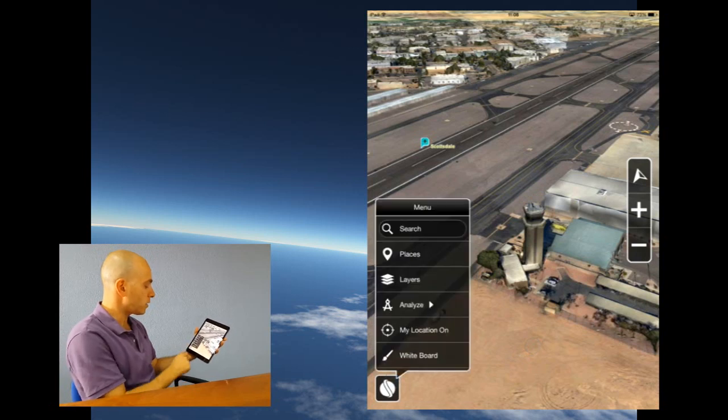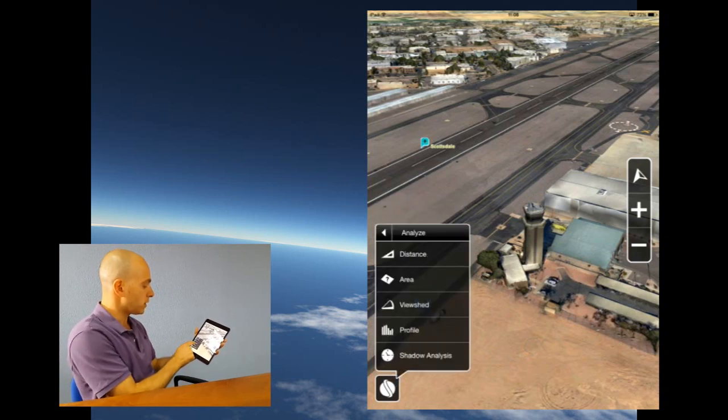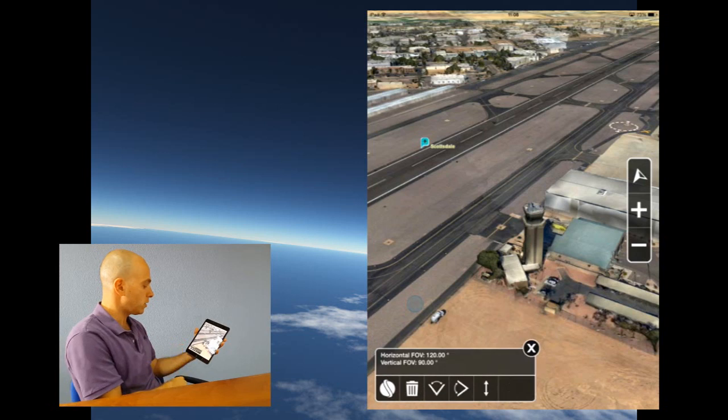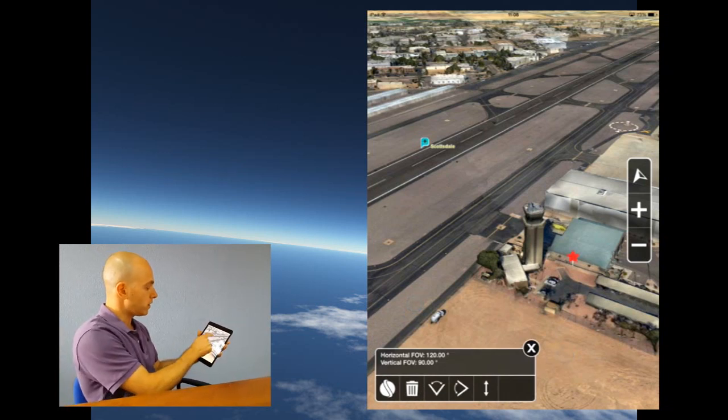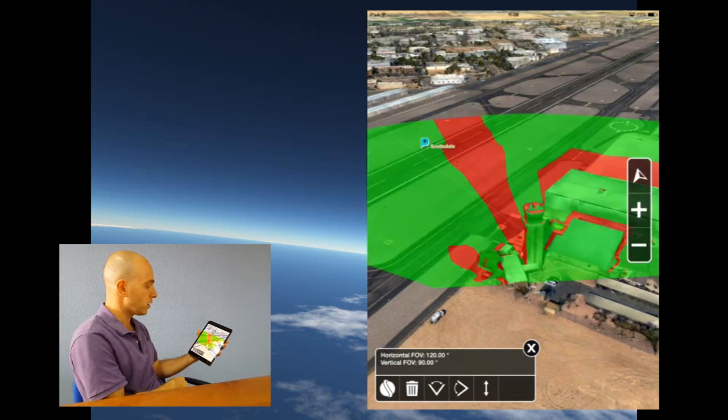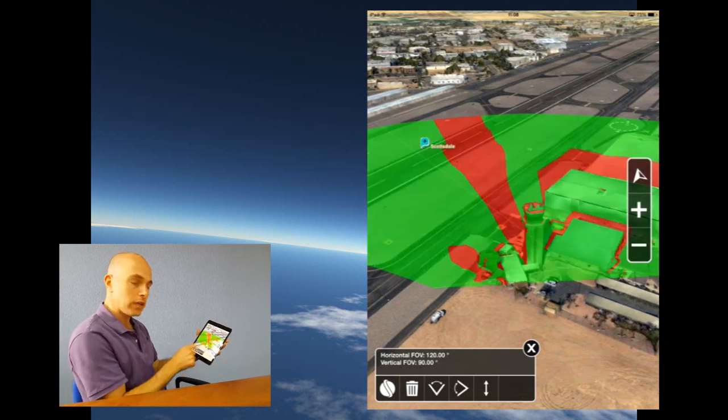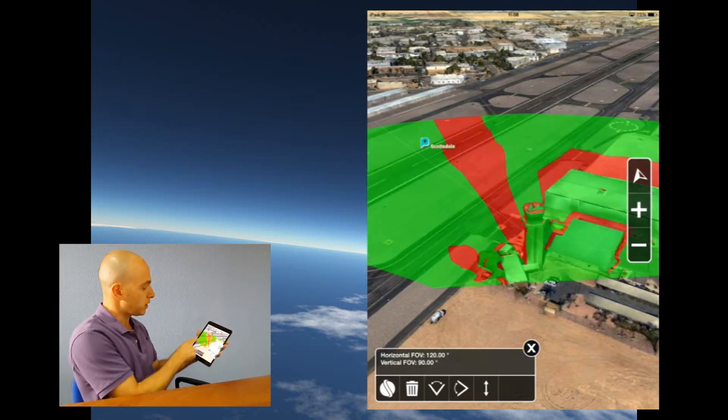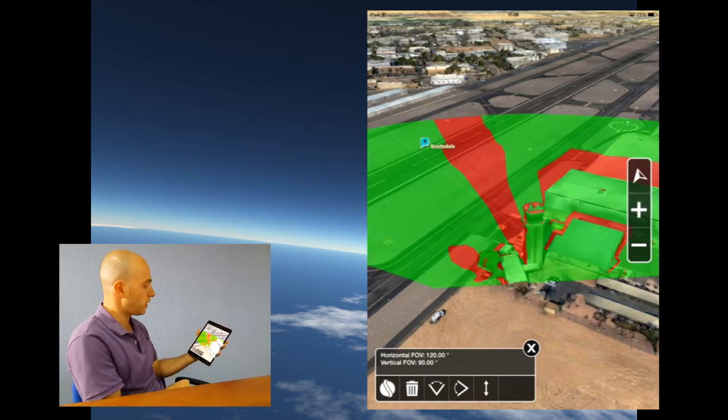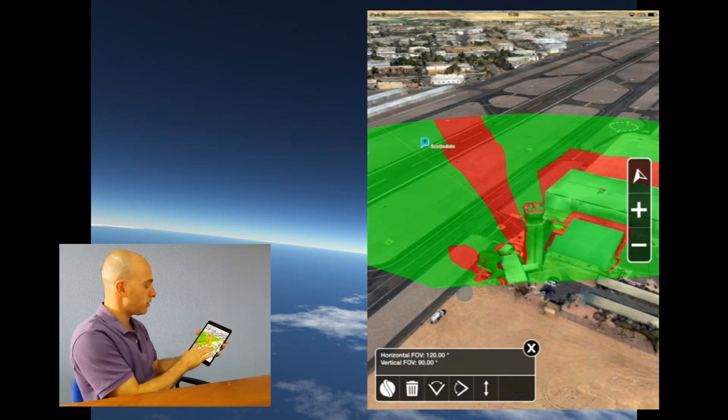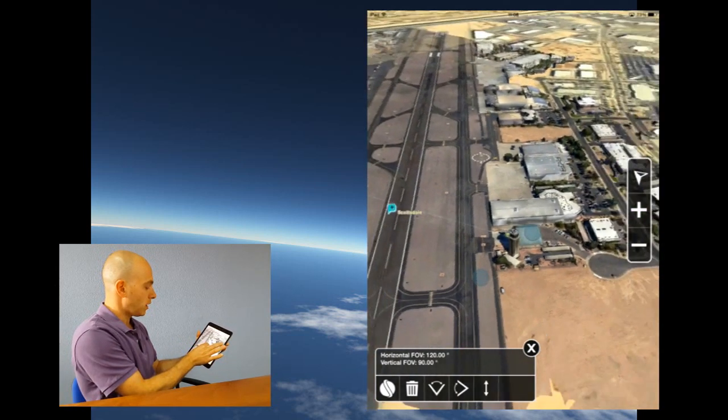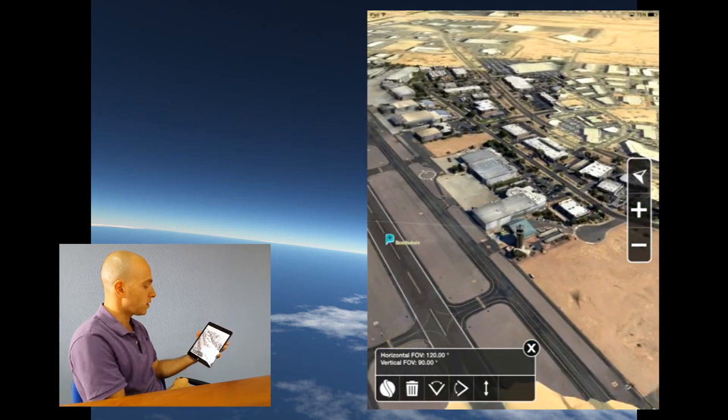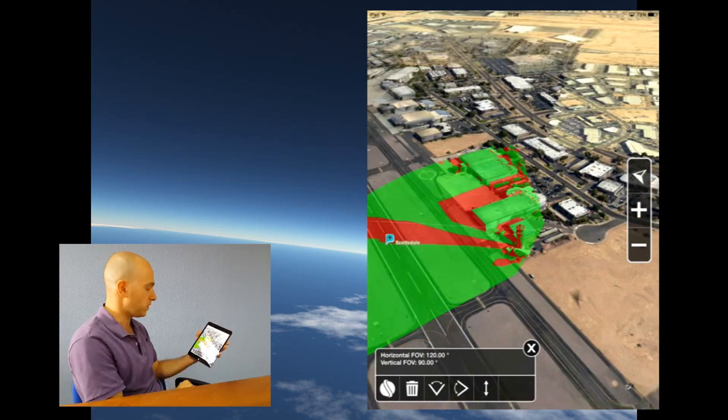Again, on the menu, click analyze and the next tool is the viewshed, 3D viewshed tool. I click the viewer position over here, then another point for the target and I get a 3D viewshed analysis that shows me in green the visible areas and in red the hidden areas. I can move about and see the result of this analysis from different directions.